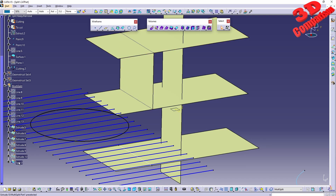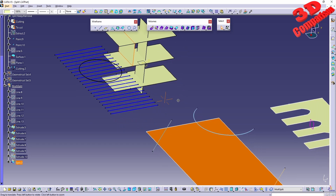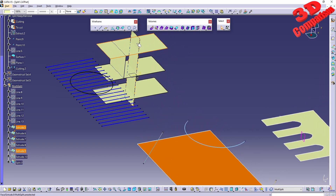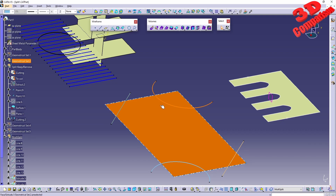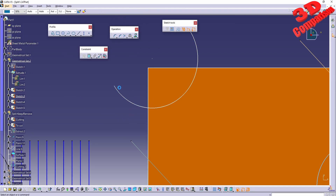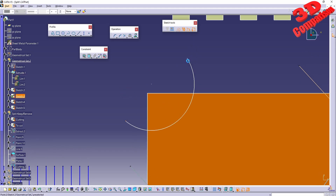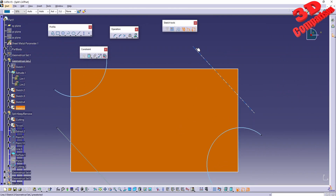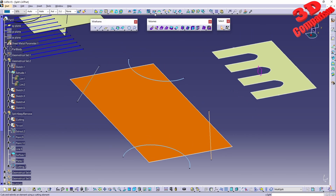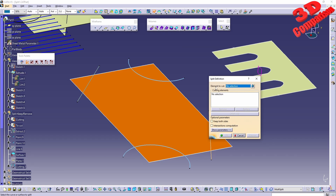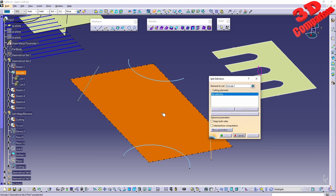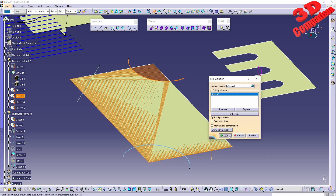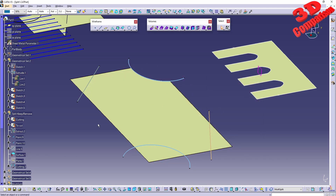We can also use split not only for surface-to-surface, but for a sketch as well. We have a sketch here — just an arc — and a line, which is also a sketch. I'll start the split definition: the element to cut will be the extruded surface, and the cutting element can be a sketch — Sketch 3. If I click OK, that portion will be removed.